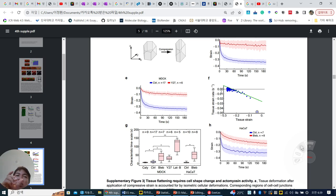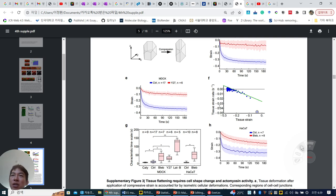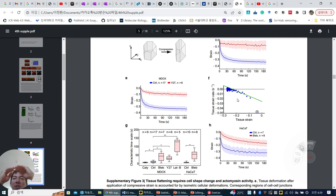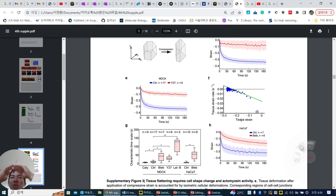When you change the tissue strain relatively smaller, the tissue strain rate — tissue change speed — is very high, they are quickly changing. But when tissue strain is too much, too much change, then they are slowly coming to a normal stage.